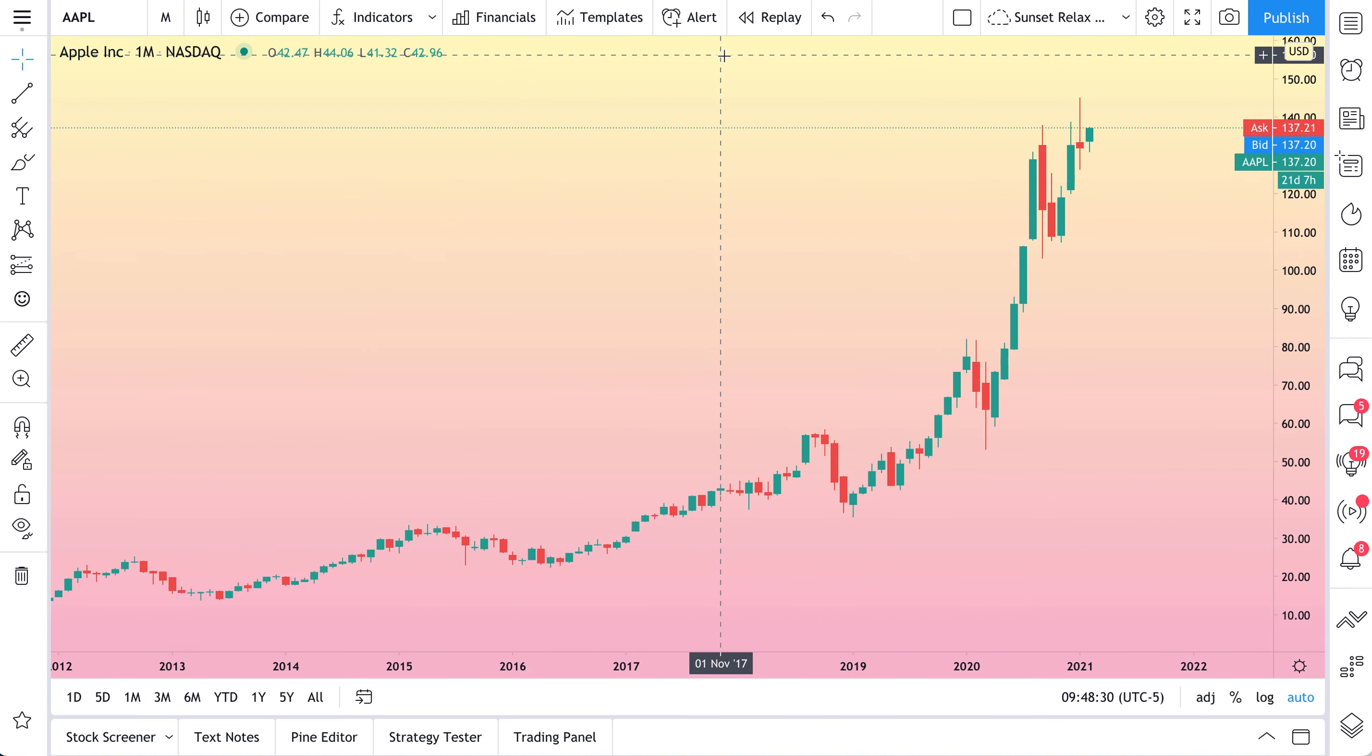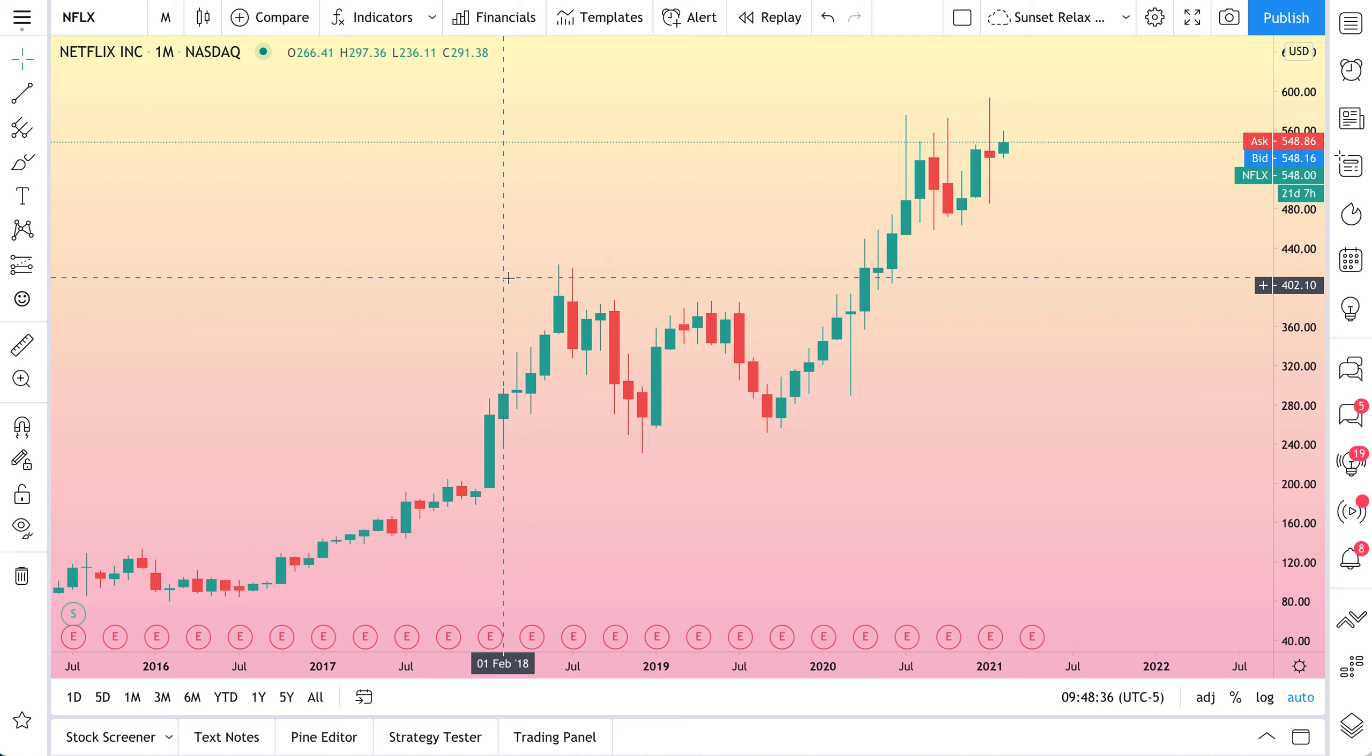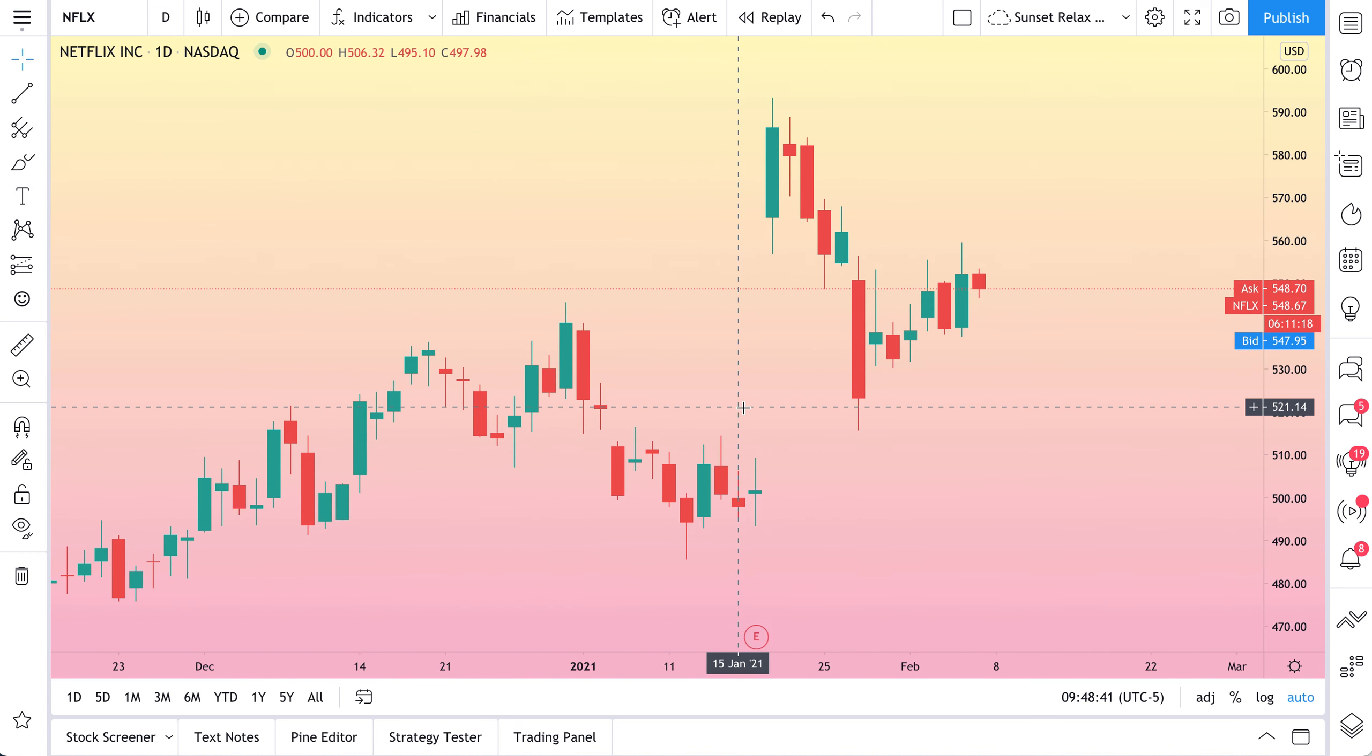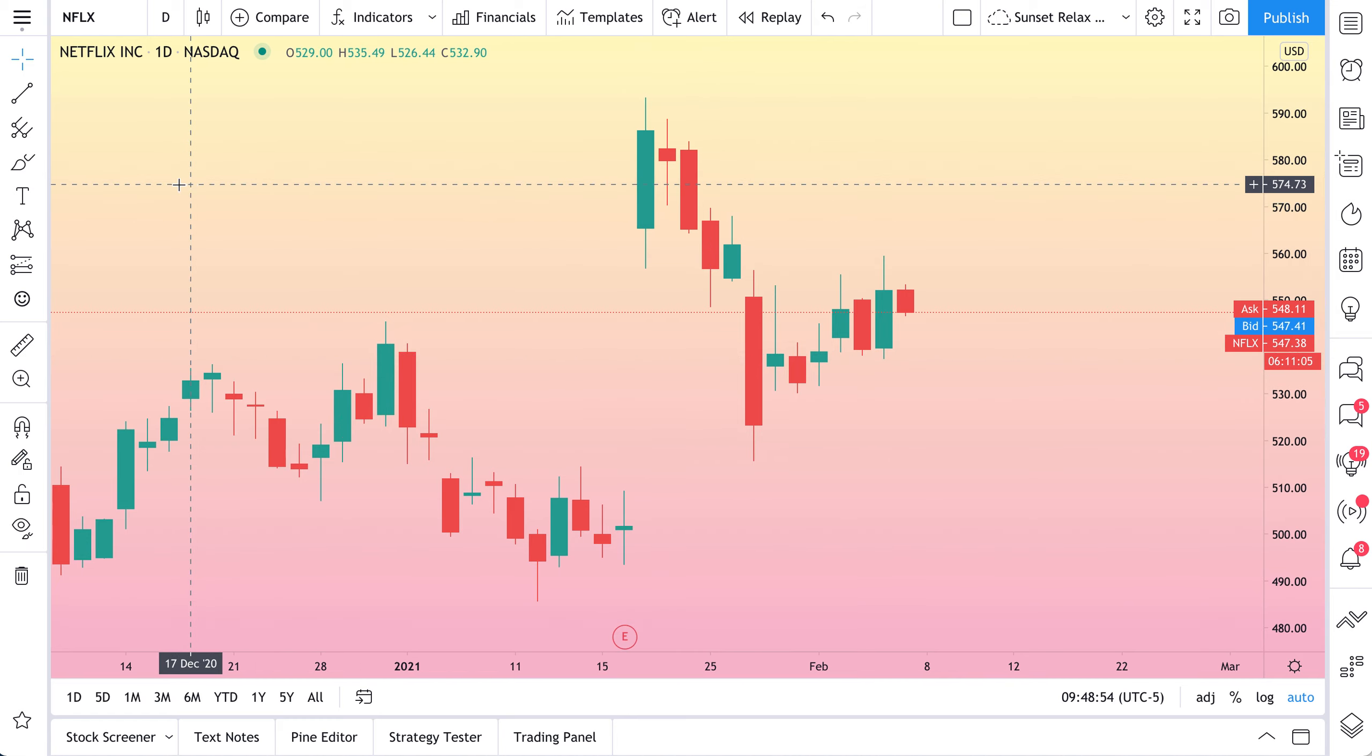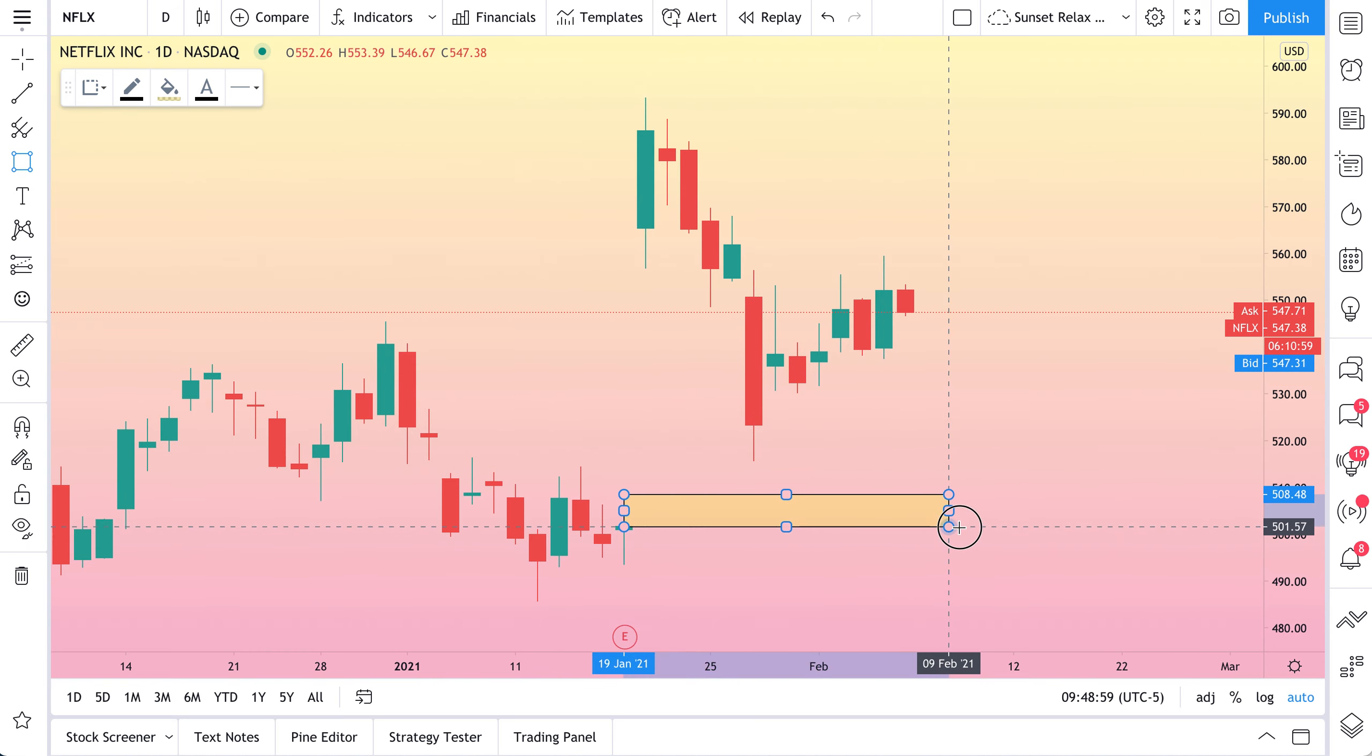Why do alerts matter? Why don't we go to a chart of Netflix, and here is Netflix, and let's say that we go to a daily chart, and we are interested in trading Netflix. We could watch the chart all day, but we could also simply create an alert to save time. Something that stands out on this chart is there seems to be a gap to fill right here.